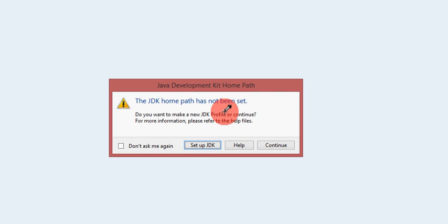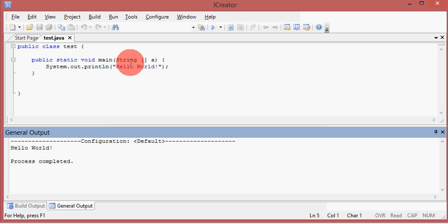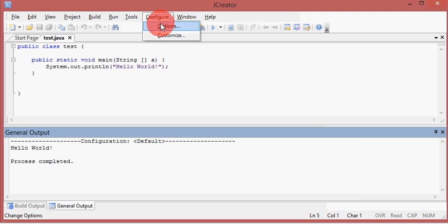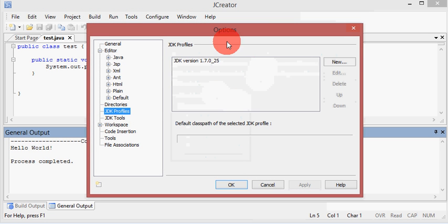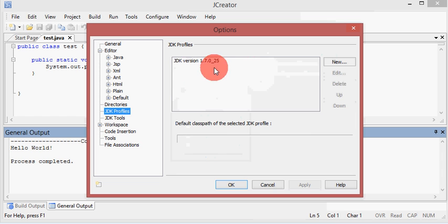If you got an error message that says the GDK home path has not been set, go to configure options and GDK profiles, and delete all the profiles that you have.